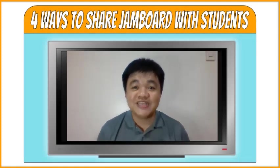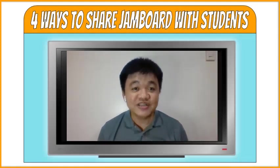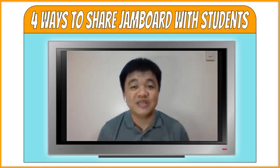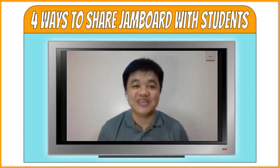Going back to our topic today, let's now start the four ways on how Jamboard can be shared with students.